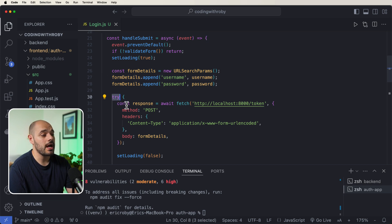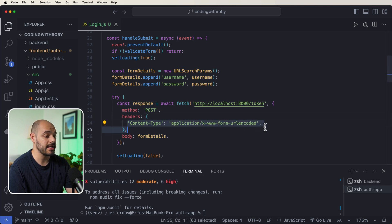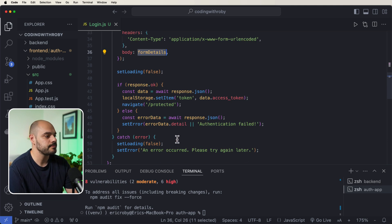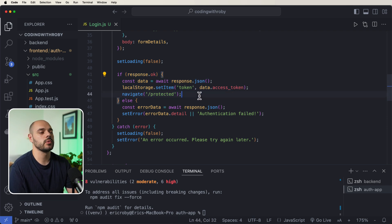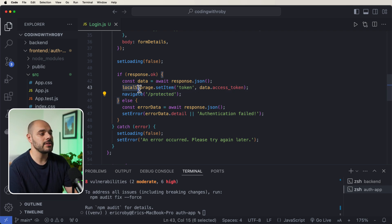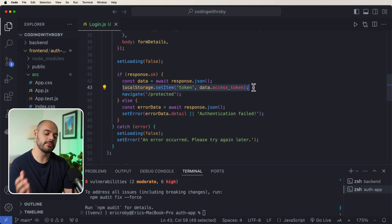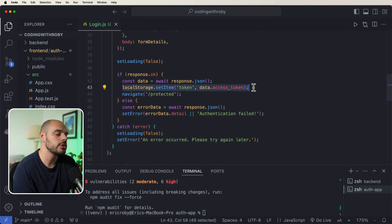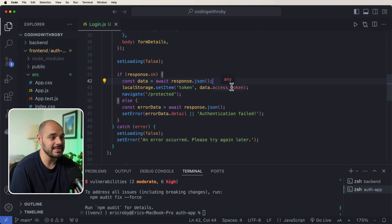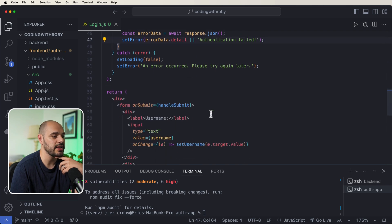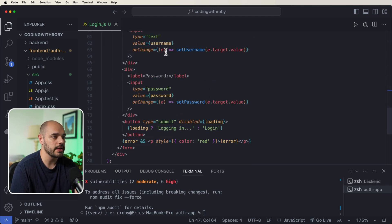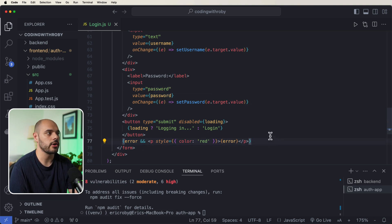In handleSubmit, we build our form details using URLSearchParams, passing in username and password. We then call await fetch to our '/token' endpoint using a POST request with content-type 'application/x-www-form-urlencoded' and our form details as the body. On a successful response, we save the token to localStorage and navigate the user to the protected component. On failure, we throw an 'Authentication failed' error which displays in red on the login form.